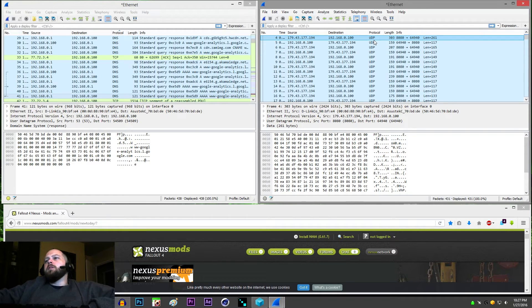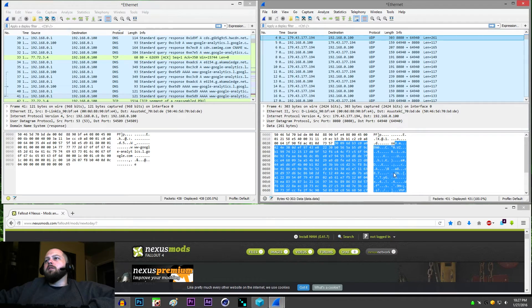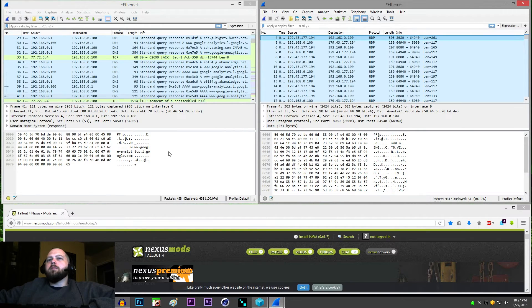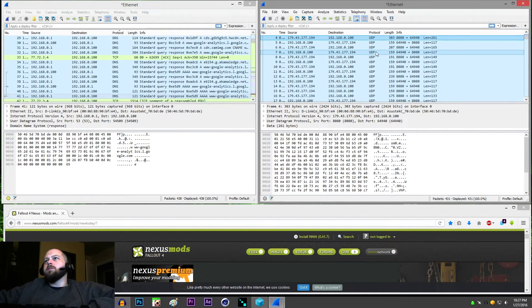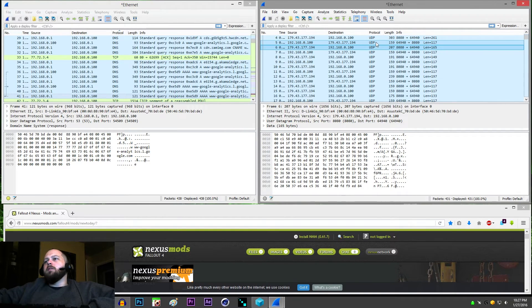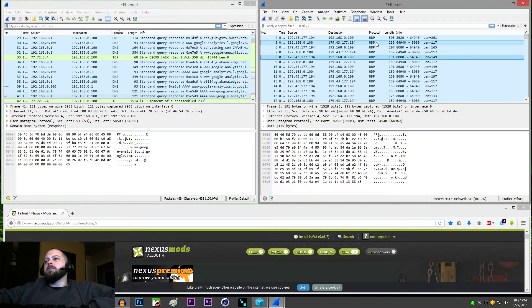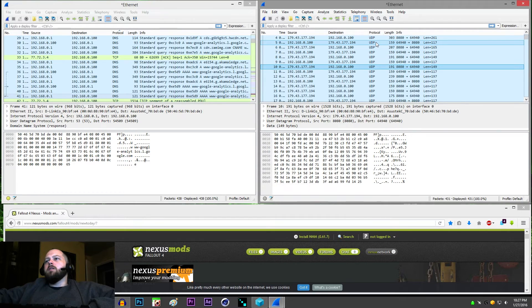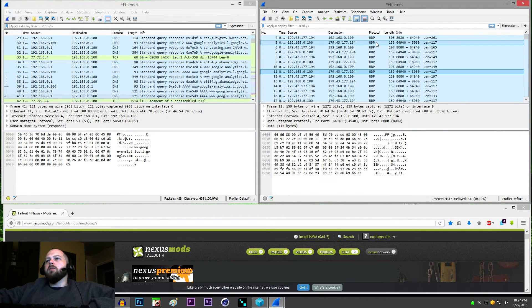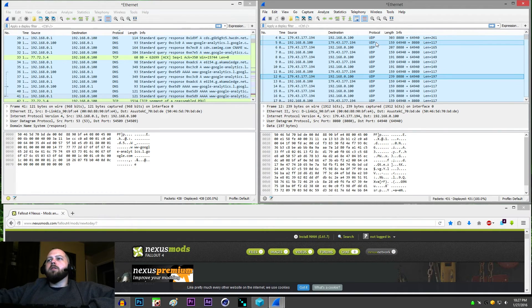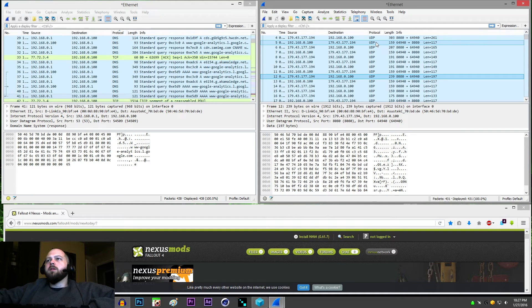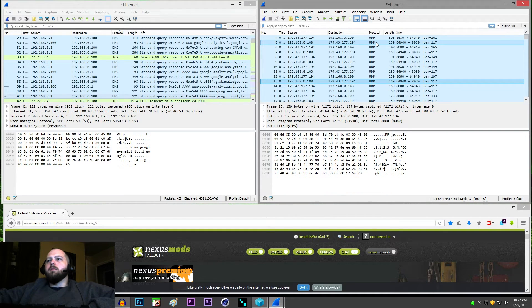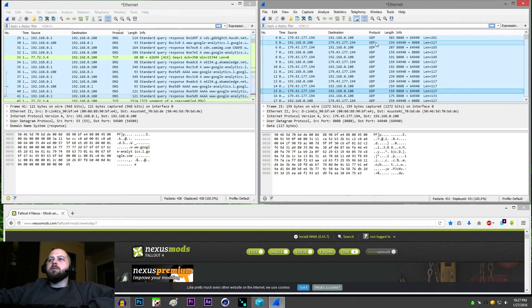And if we look inside of the packet down here where we were seeing plain text on the other side, you can see that nothing is readable on this side. And that is how you confirm that your connection is actually encrypted. It's literally that simple.